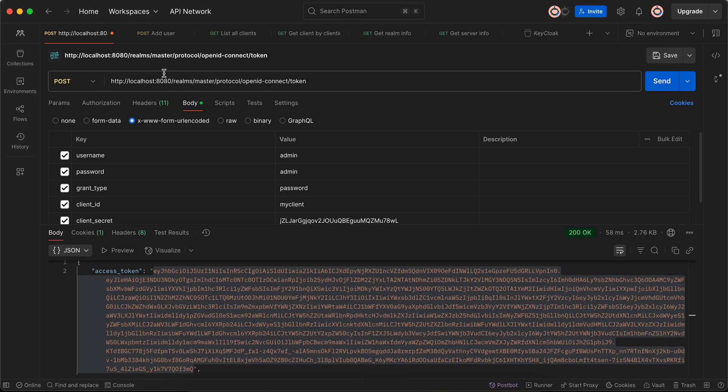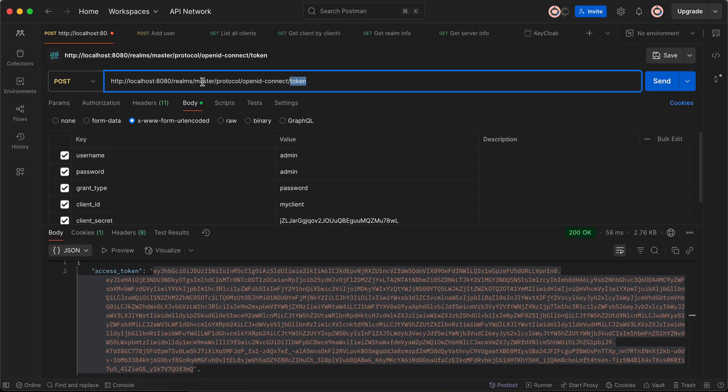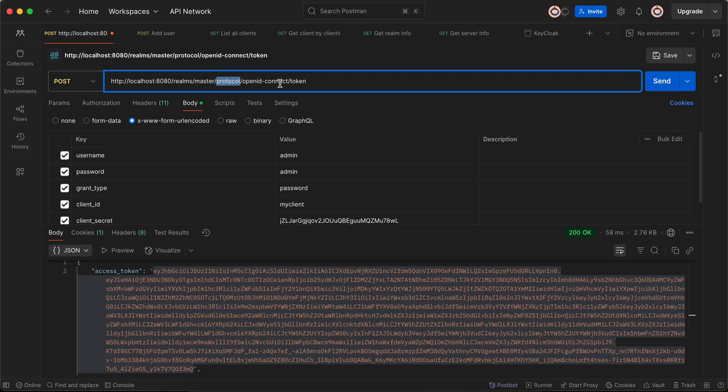Here, instead of localhost:8080, wherever your Keycloak server is set up, you will have to enter your own domain slash realm slash - by default there is a realm called master, that's the realm which I am using. If you want, you can create your own realm as well but I'm not going into that. Then slash protocol slash openid-connect slash token.